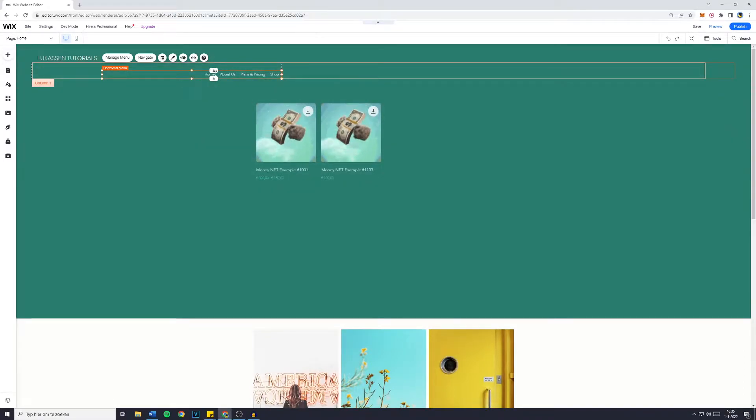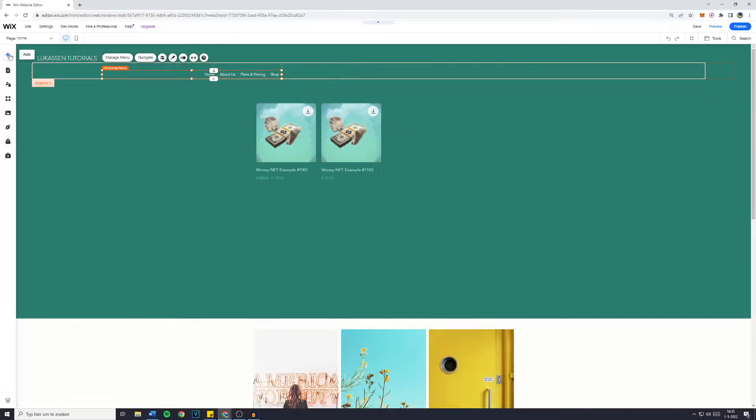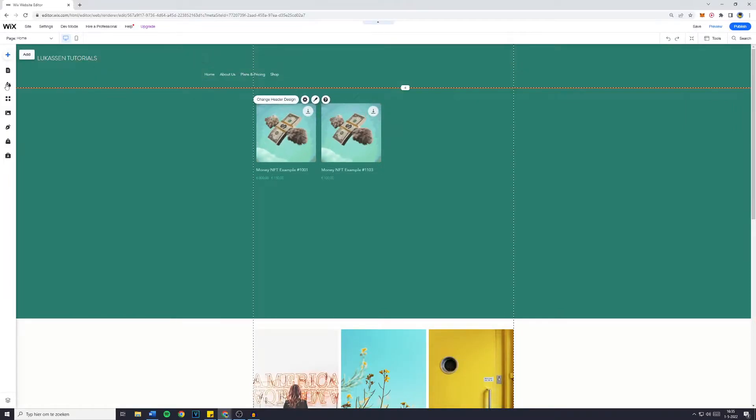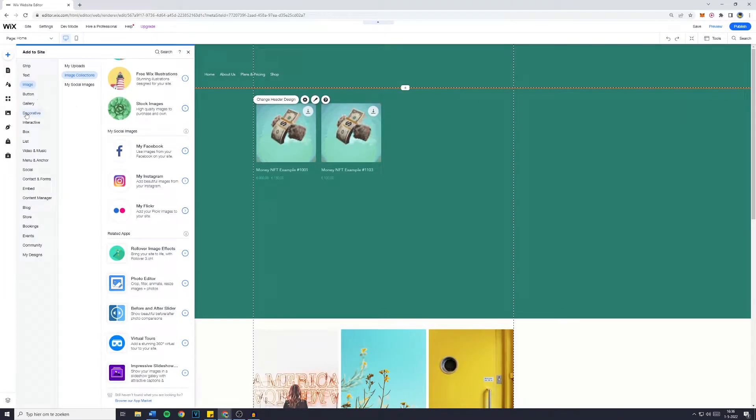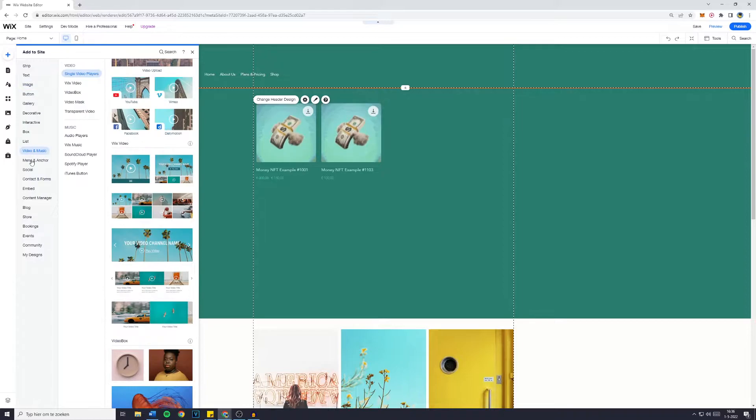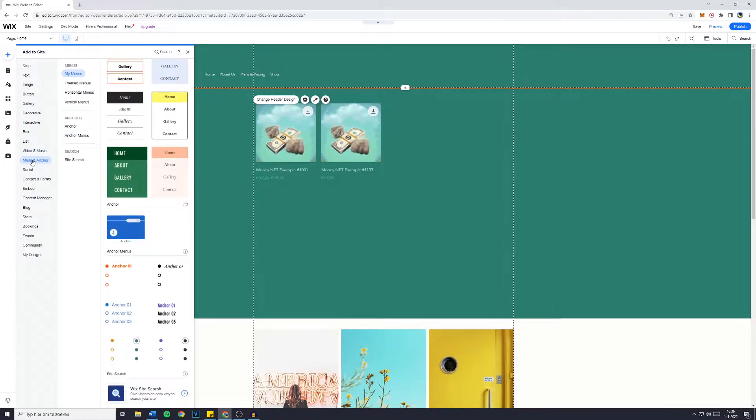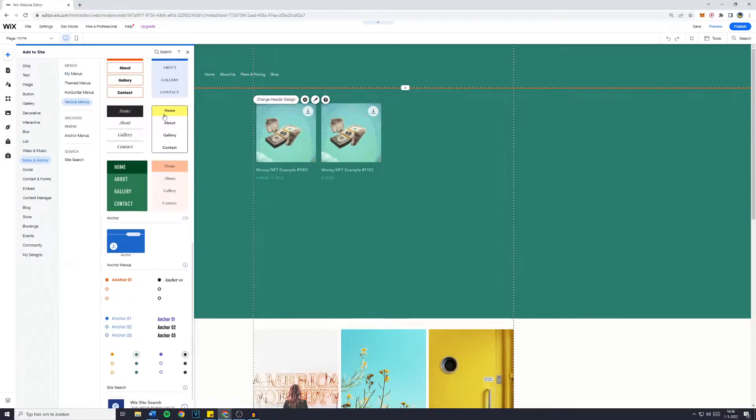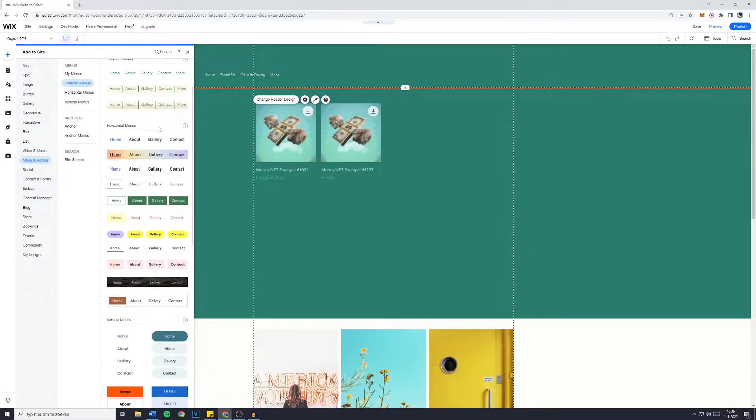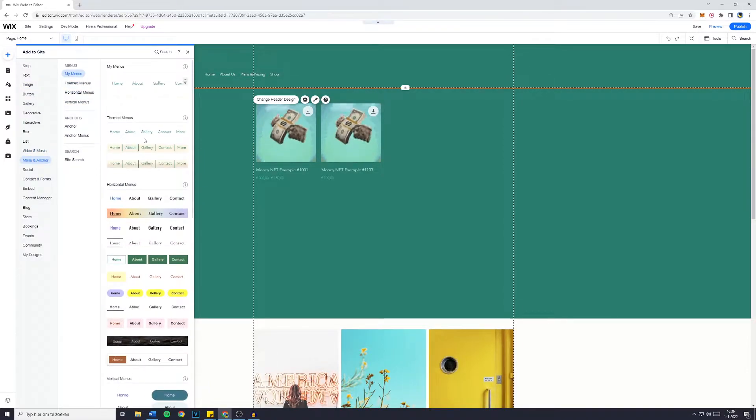First off, if you're not happy with the current looks of your menu, you can go over to Add, go over to Menu and Anchors, and then there's a lot of menus you can choose from.